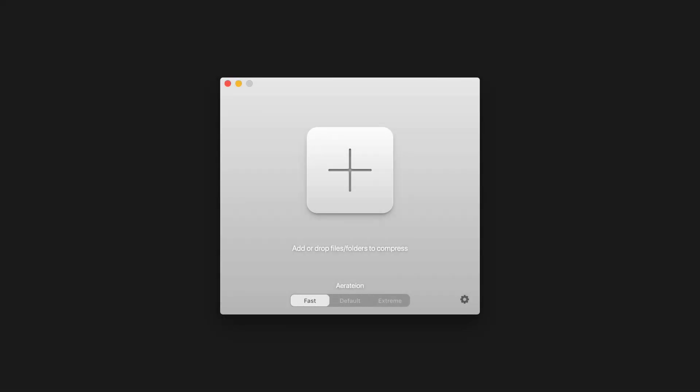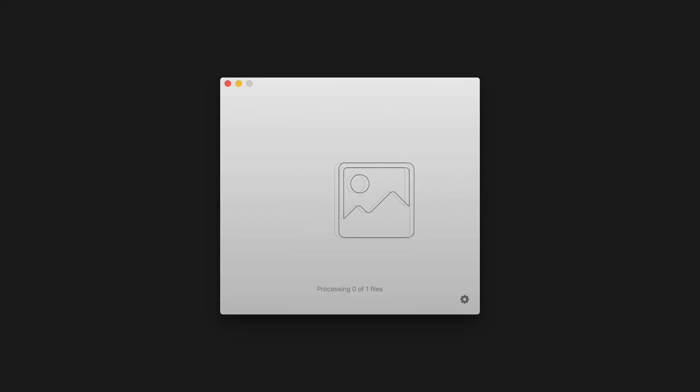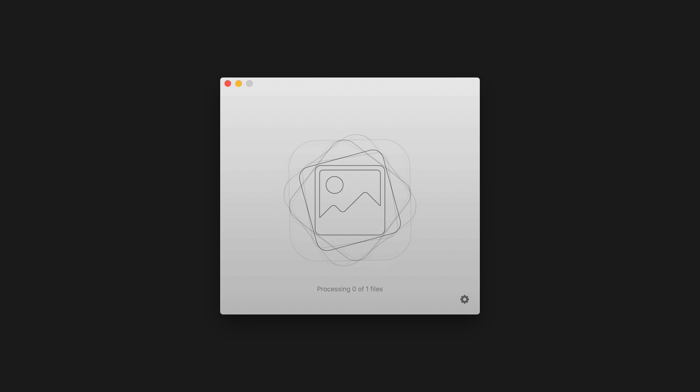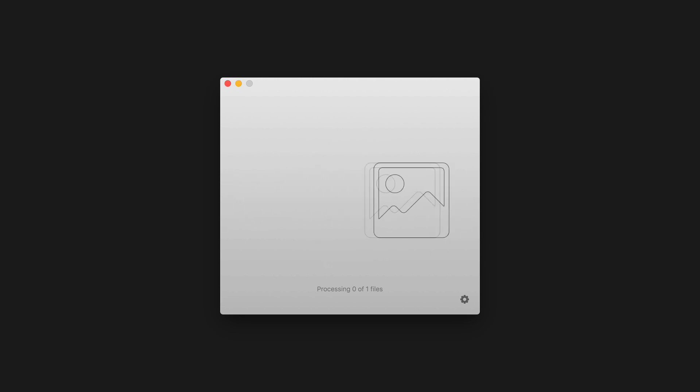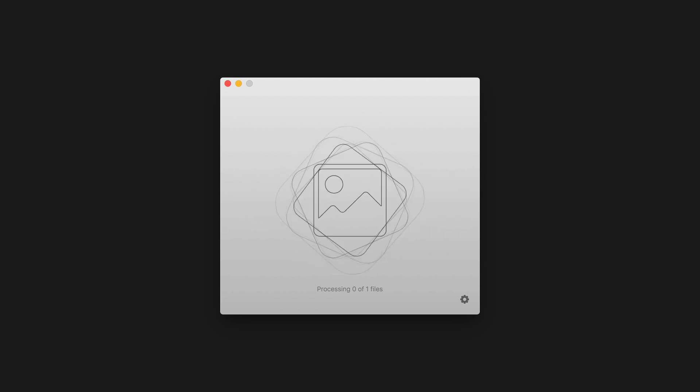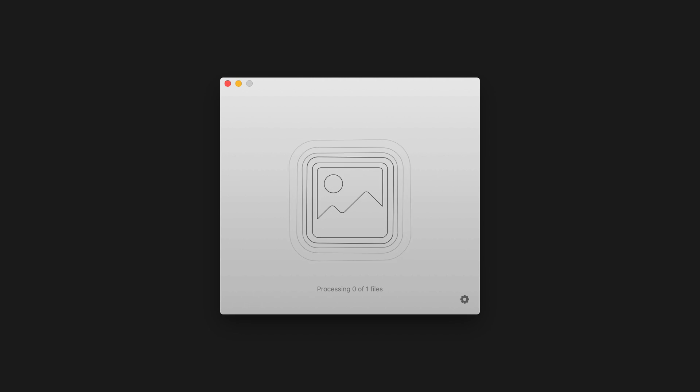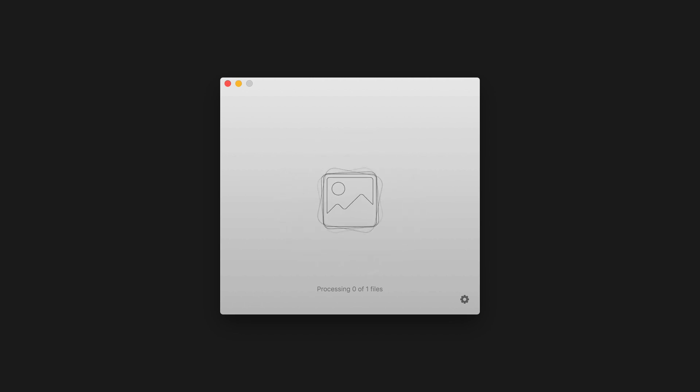This is AirRate, a new tool for macOS that allows you to dramatically compress images without loss of quality. Simply drag or drop images or folders into AirRate and let the magic begin.